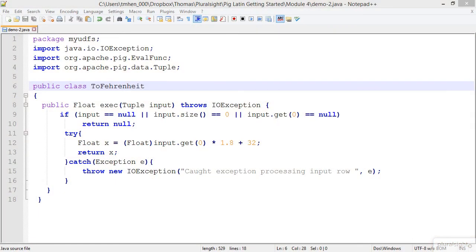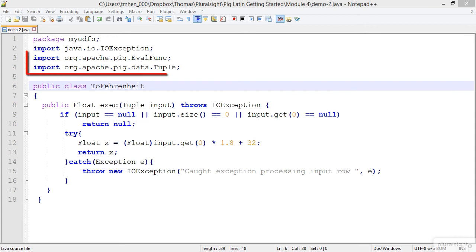Now I've opened up a class that we've created here that's going to be our toF. So this is what we would use if we wanted to create a user-defined function to take Celsius and go to Fahrenheit. You'll see that we've imported a couple different packages from Pig.